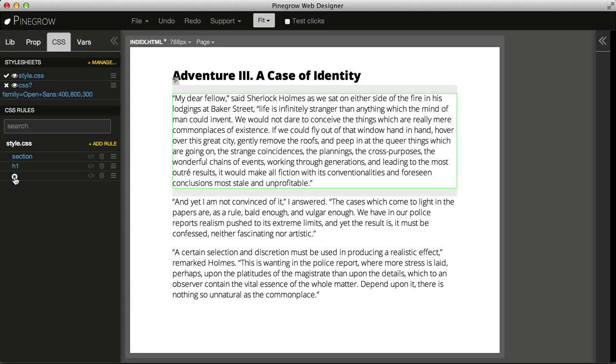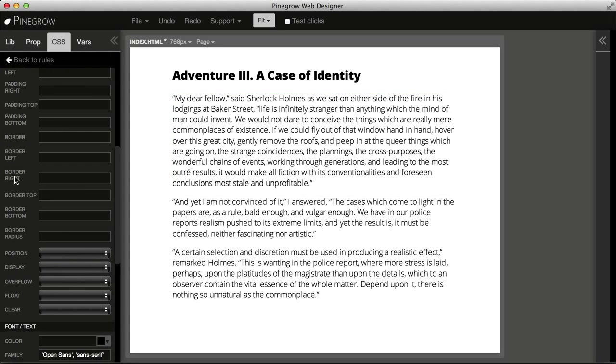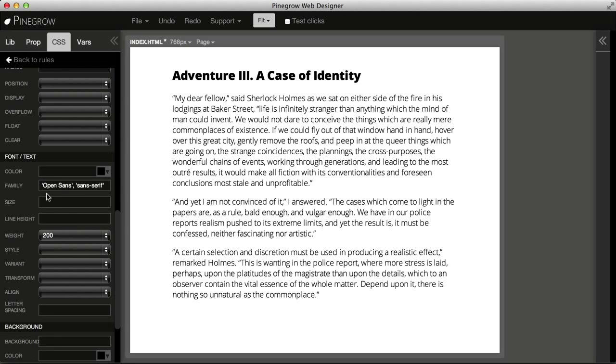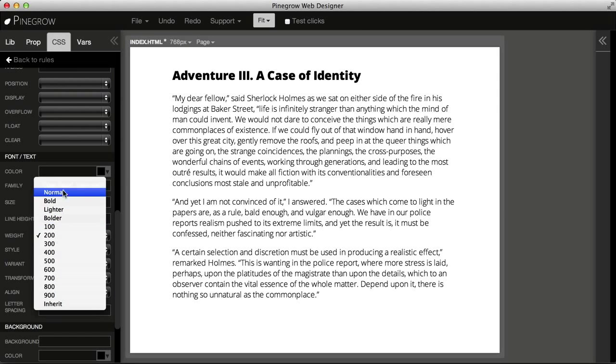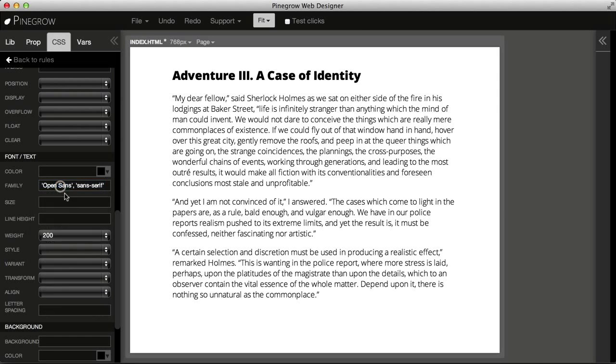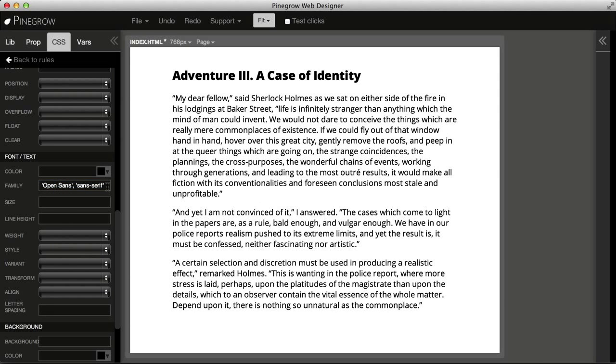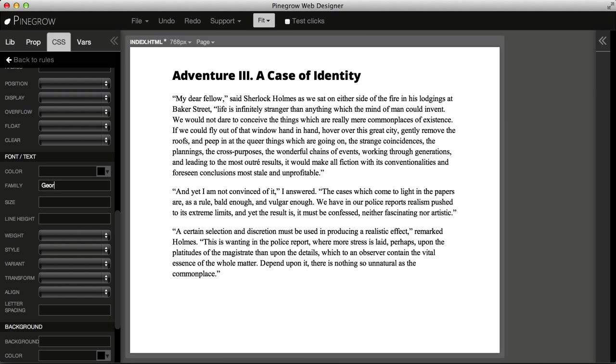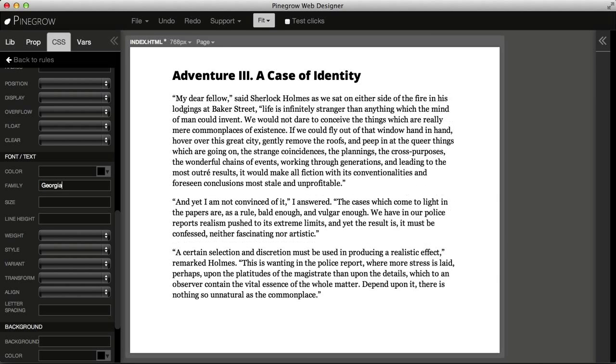For example, if we wanted to use some of the standard web fonts, we just write the font family we want to use in the family property of the CSS rule.